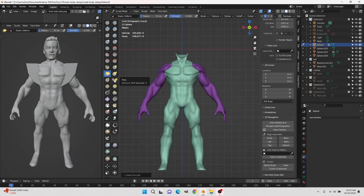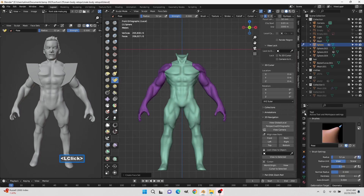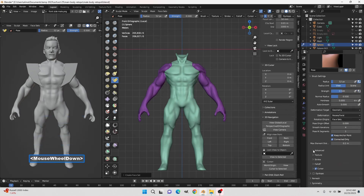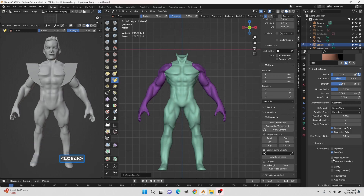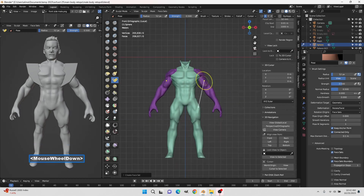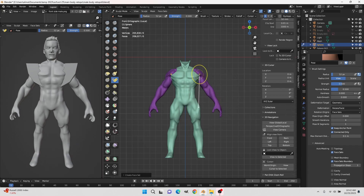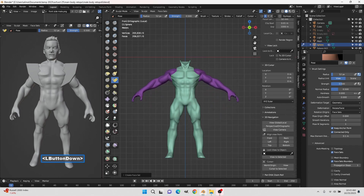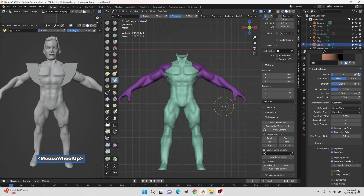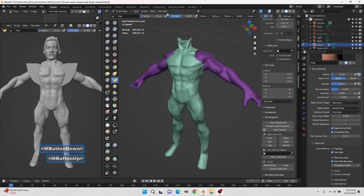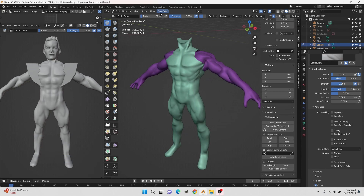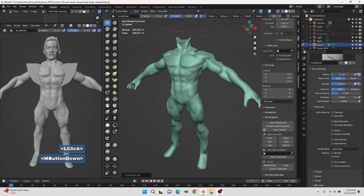Go to front view and switch to the Pose tool. Go to Tool Options, scroll down to Advanced, and put on Face Sets and then Face Sets Boundary. This makes the pose tool work correctly. Go towards the hand so the pose tool shows the correct area, and we can raise the arms up. Then to get rid of the face sets, go to Face Sets > Face Set From Visible, and that's gone.